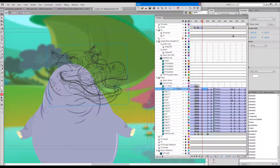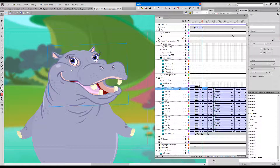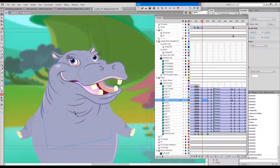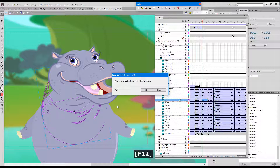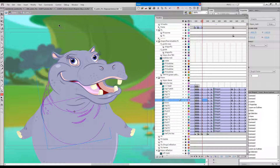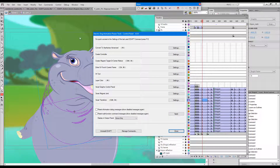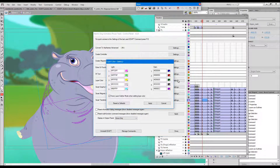There is also another setting which is the force outline when changing layer color. For example, if I click on this neck here and press F5, it will force outline mode while changing the layer color. There is a quick way of accessing this setting — that would be by pressing F12. If you don't want this, you just untick this box. It's also available via the control panel just here.